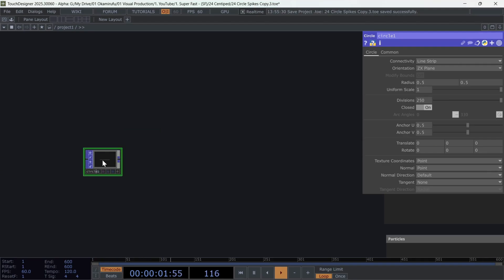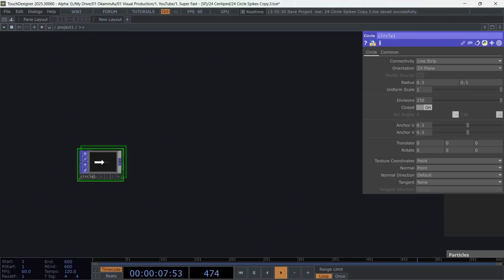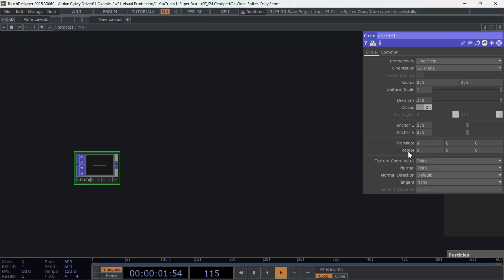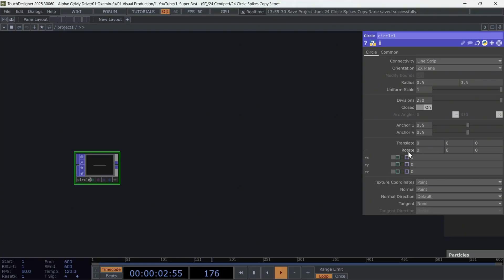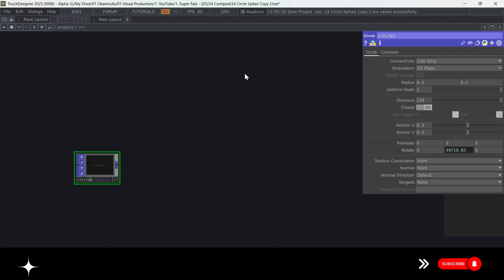Each division will correspond to one segment of the centipede. It should represent part of the body and part of the leg. Now we're going to apply a simple animation on the Y-axis rotation using absolute time dot seconds, multiplied by 10. And with that, our circle is ready.